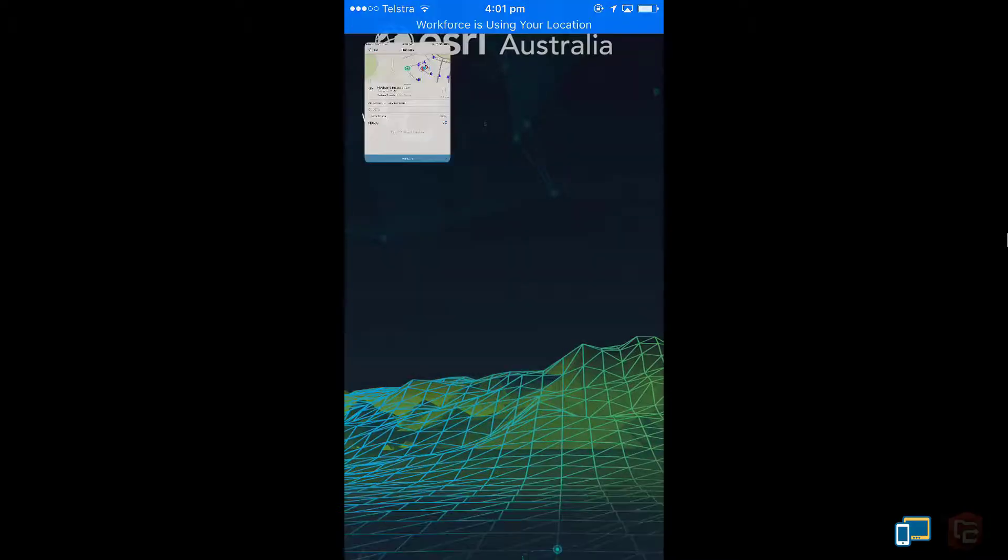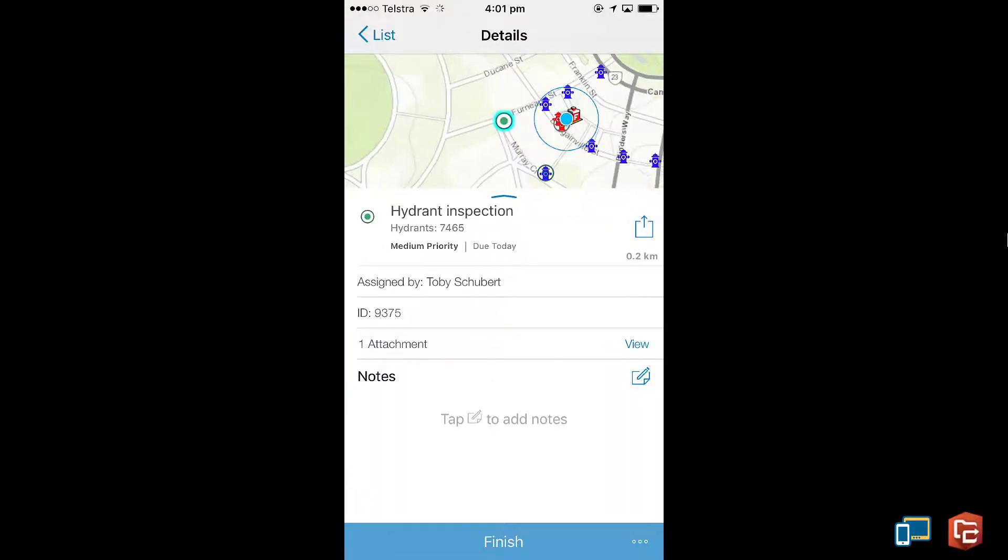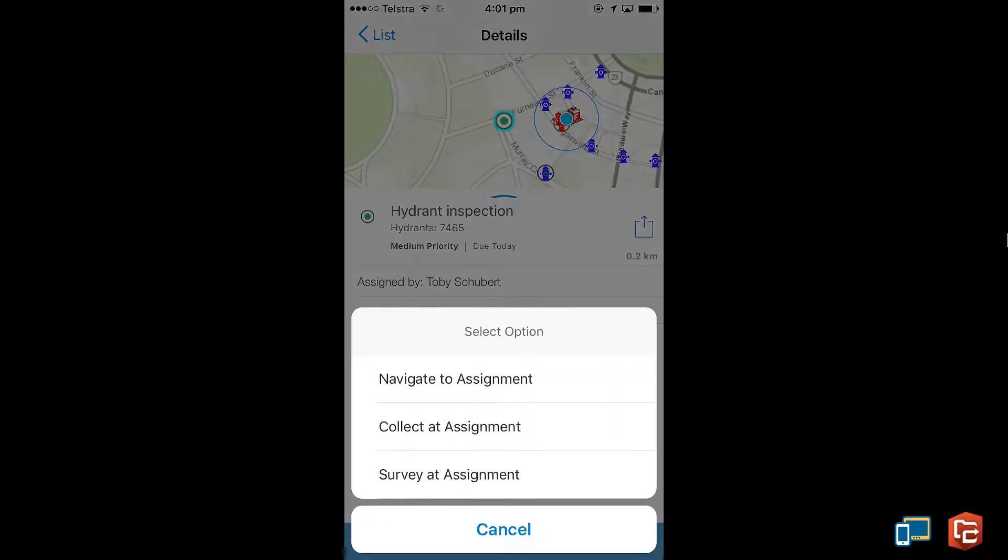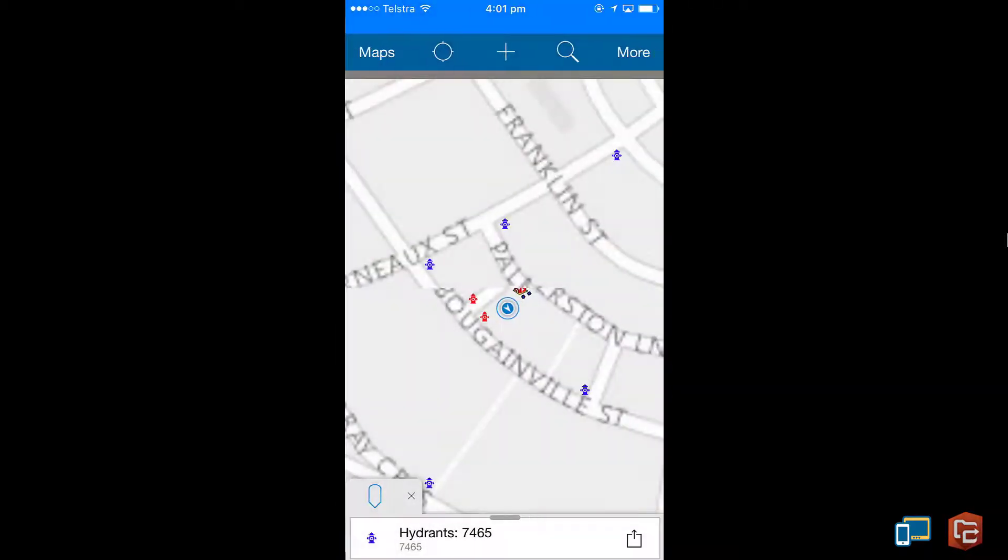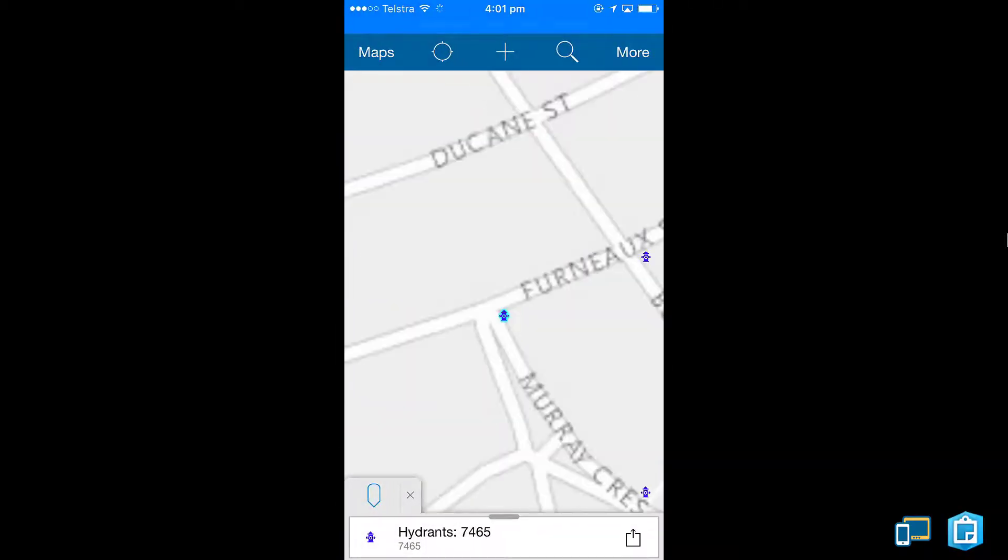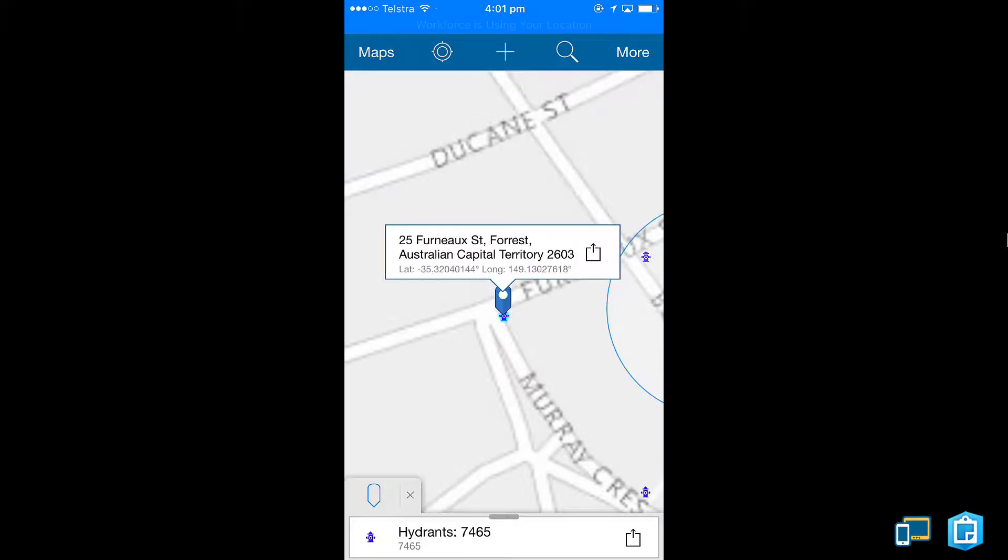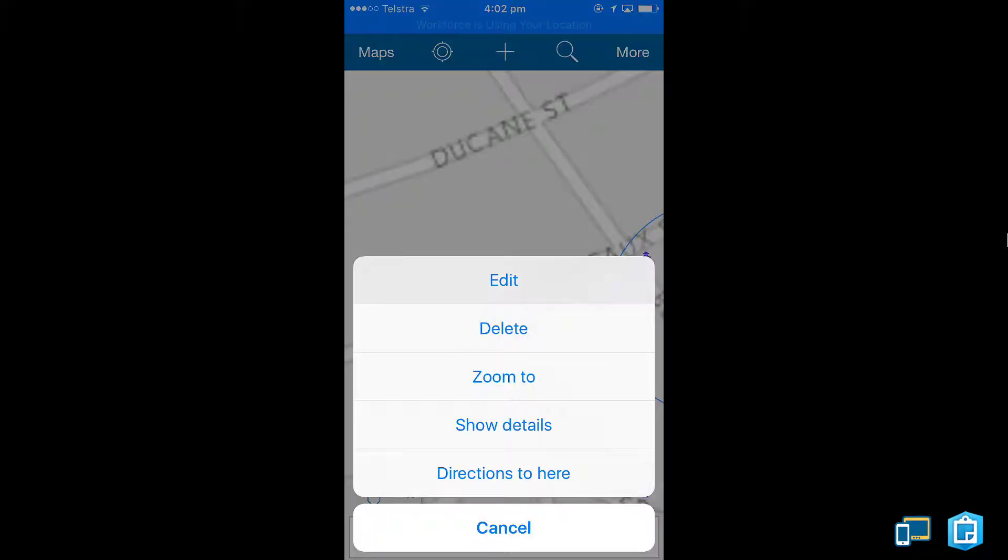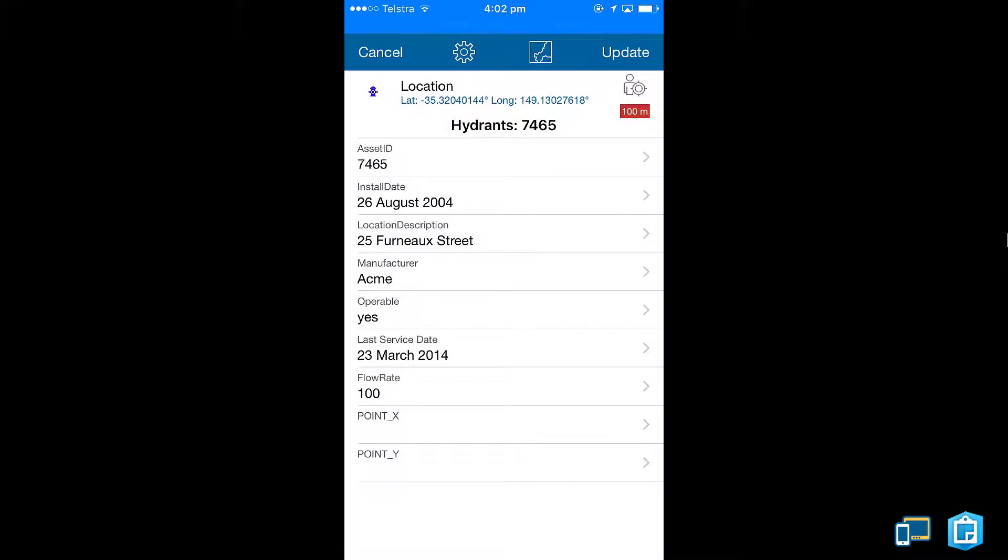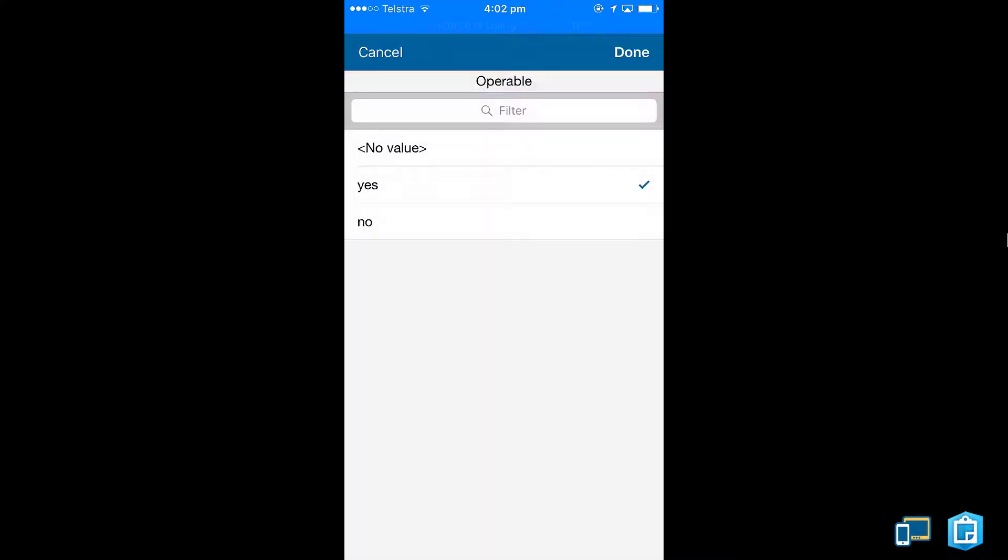I'm going to update the feature information using Collector which I can open up in Workforce. I'm going to change the information to show the hydrant is no longer functional and the flow rate has changed.